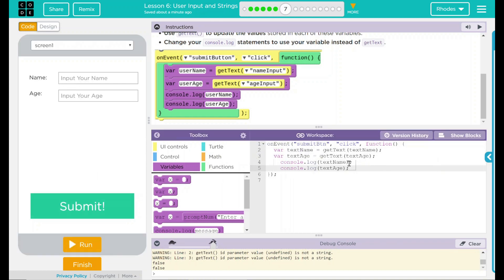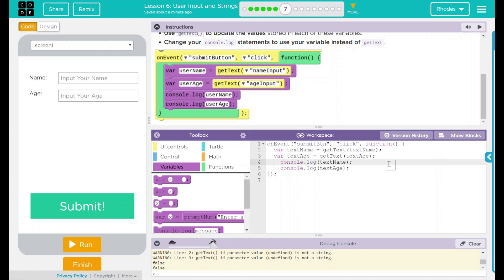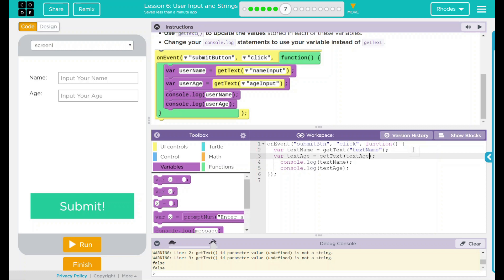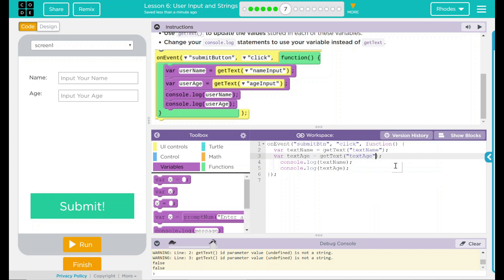Let's take a look at our warning here. It says line two — which is this one — 'getText ID parameter is not a valid string.' So it looks like I don't have a string here. What could I forget? Thinking back to one of my other lessons, it said something about quotation marks. And if I look, I'm actually missing my quotation marks right here. Just because I didn't put quotes right there, it did not define it as a string.